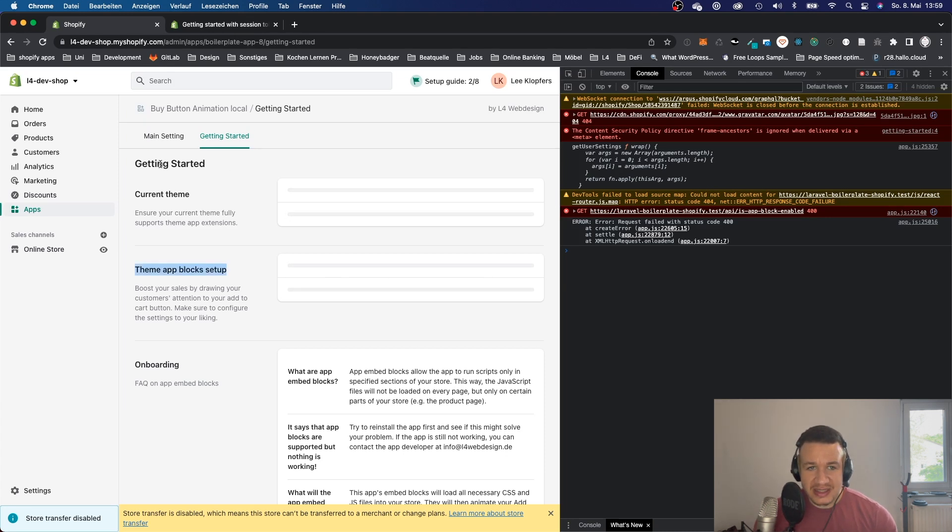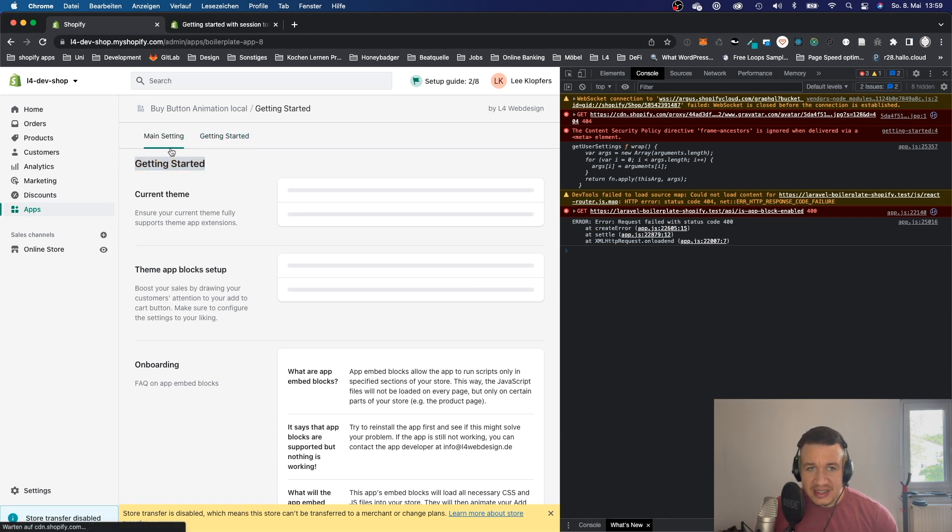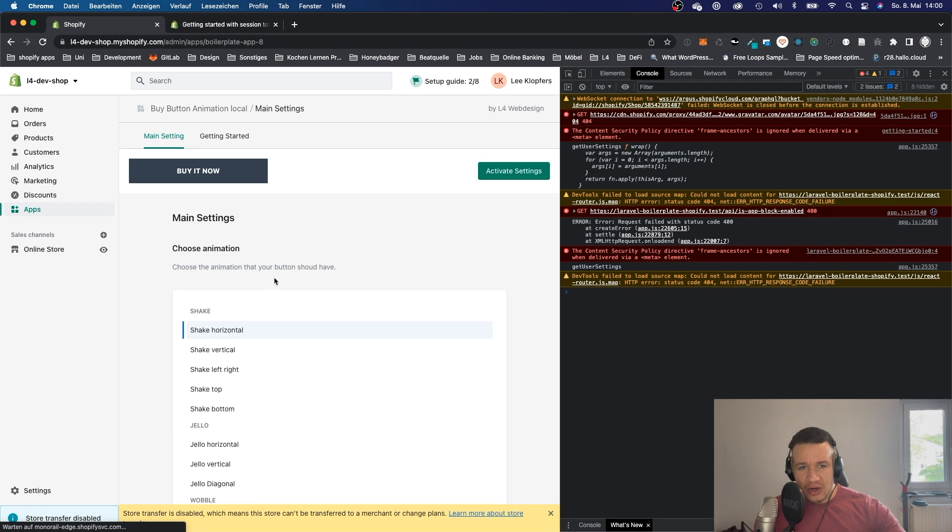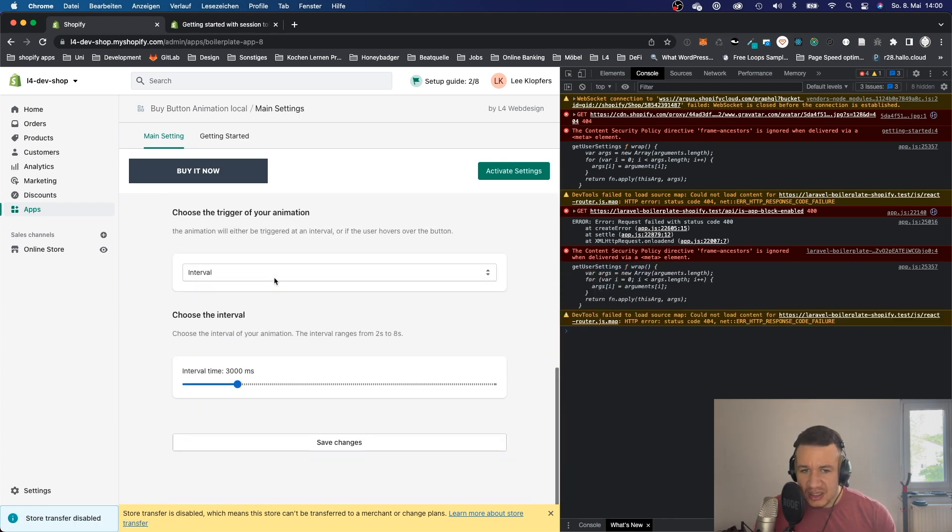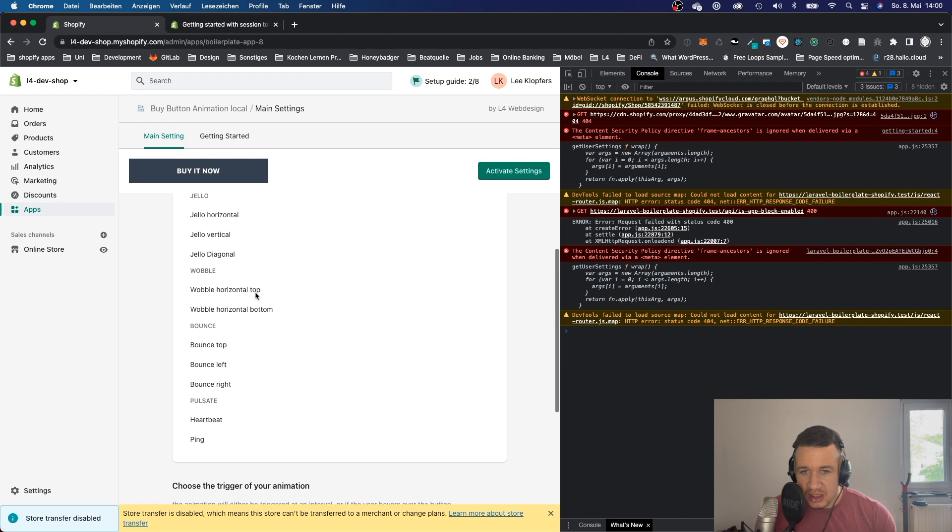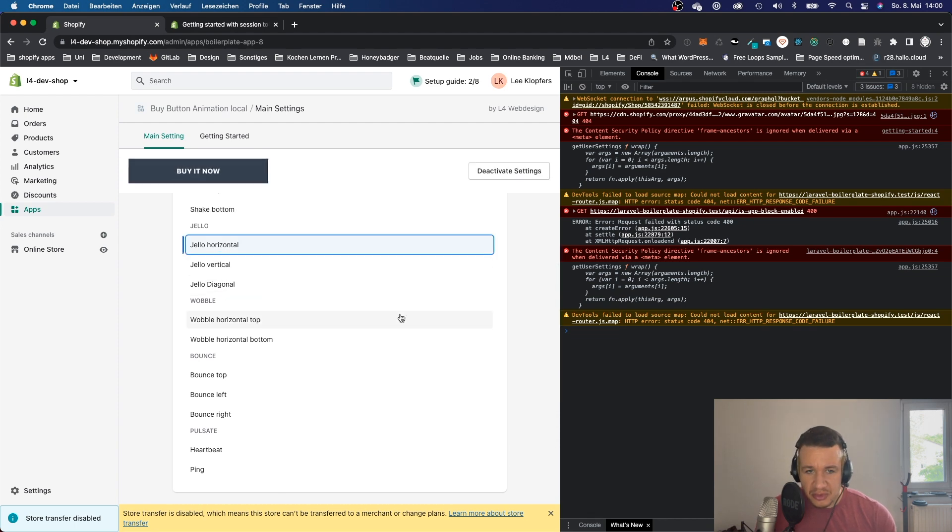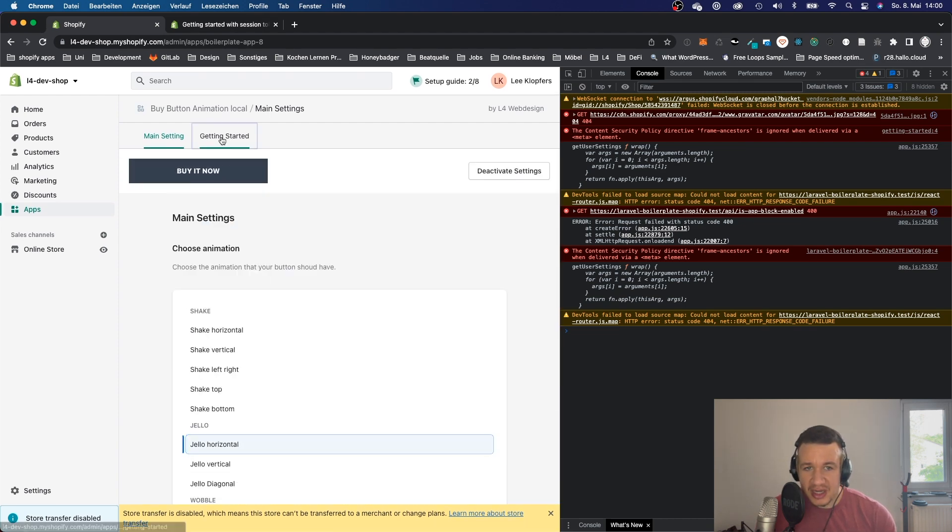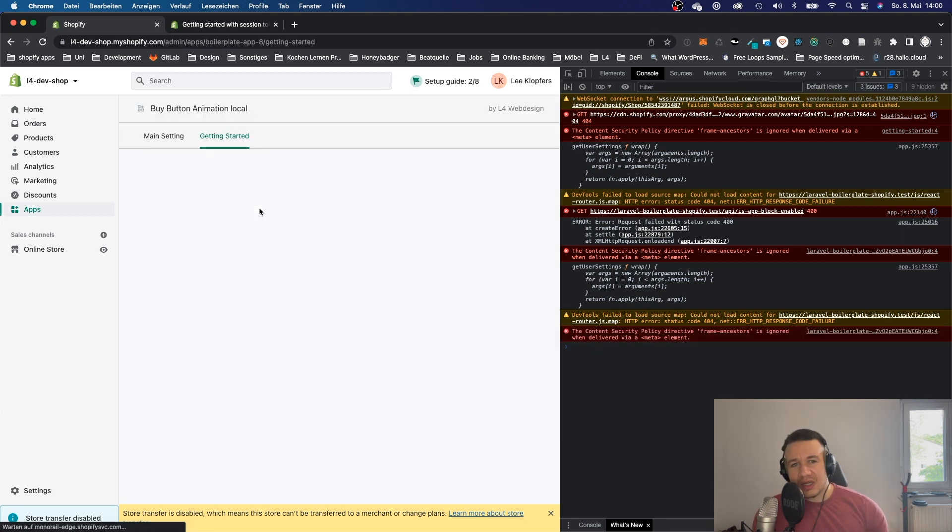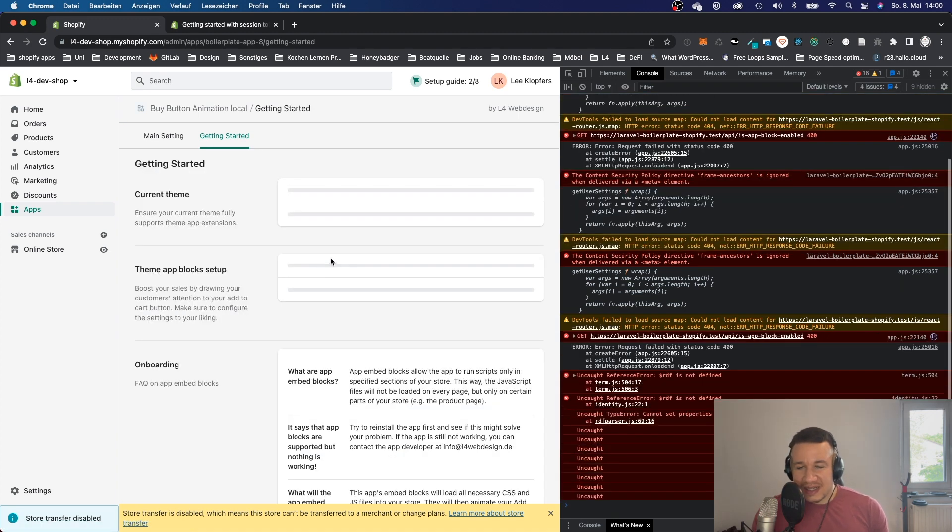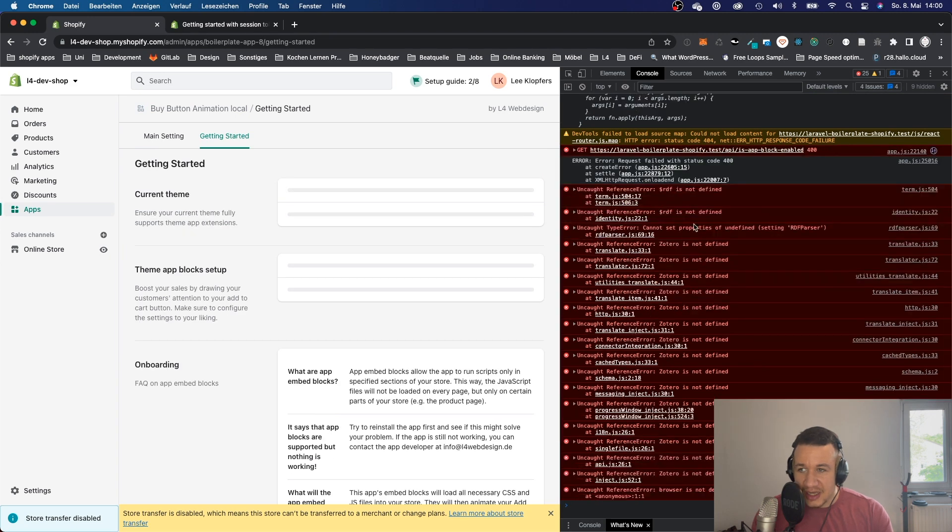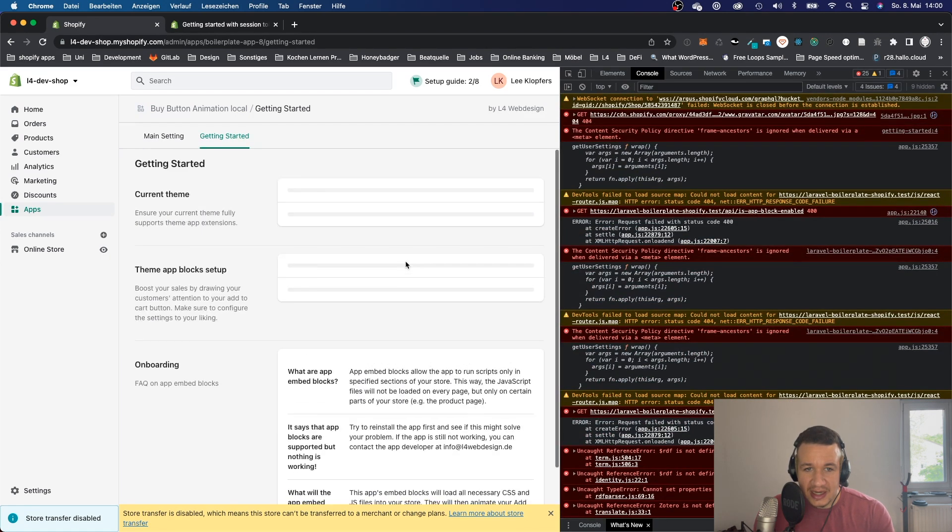Before we jump in, I want to tell you that I'm thinking about making a tutorial on how to create this app right here. It's a very simple app that will display or animate the buy button in the Shopify storefront. It's really nothing that much of a deal, but I think if I make a tutorial or a course about this app you will learn a lot. So if you're interested in it, then write it in the comments and I will start to make a course on Shopify app development.